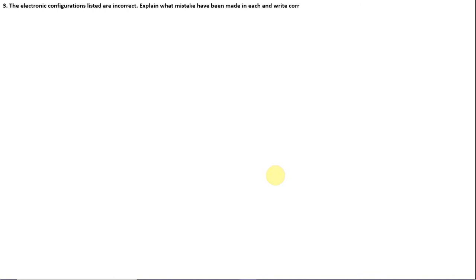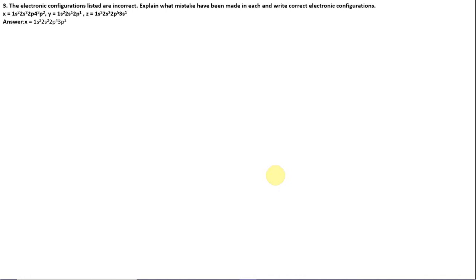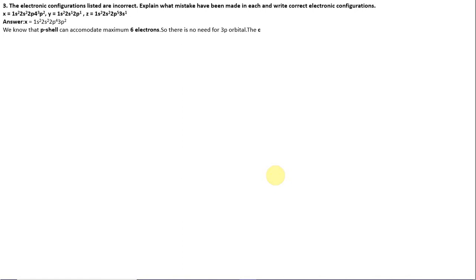Number 7: The following electronic configurations are incorrect. Explain the mistakes and write the correct configurations. X is 1s2, 2s2, 2p4, 3p2. The mistake is that the p shell can accommodate a maximum of 6 electrons, so 2p4 can simply be filled to 2p6 without needing 3p2. The correct configuration is 1s2, 2s2, 2p6.